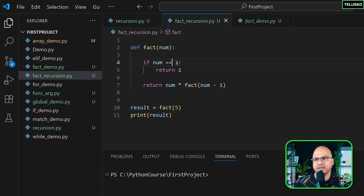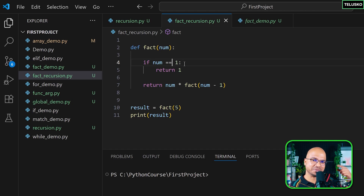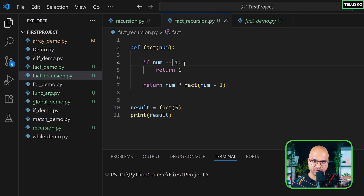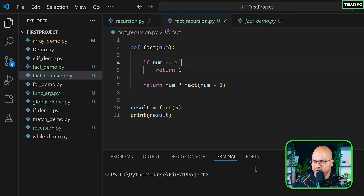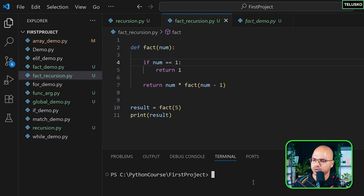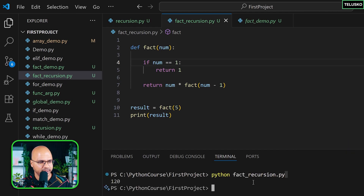Once it hits the base case and returns, it doesn't stop — it goes back. The me responsible for factorial of 1 returns to factorial of 2, which returns to 3, which returns to 4, which returns to 5. Let's see the output first: running `python fact_recursion.py` and we got 120.